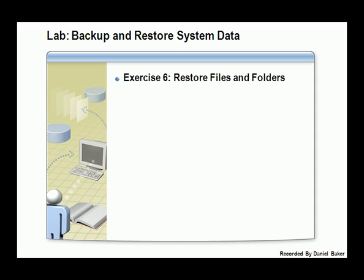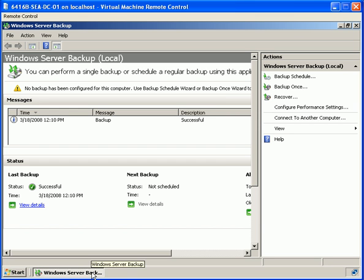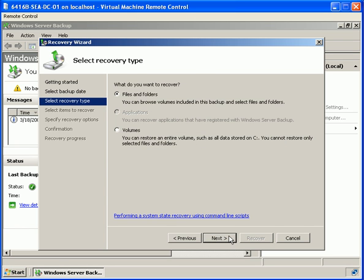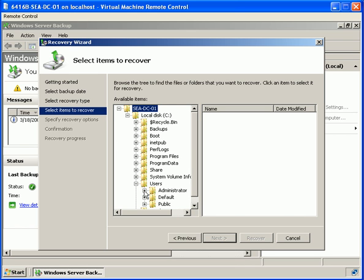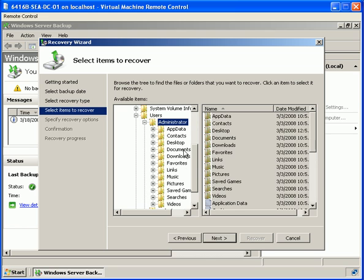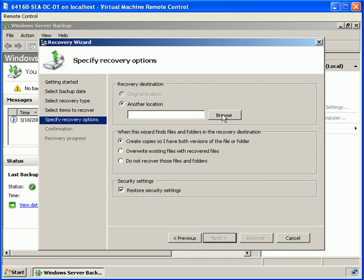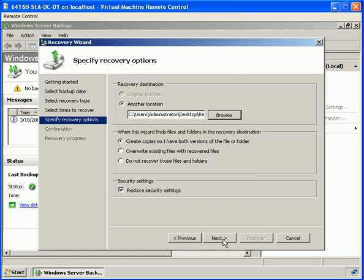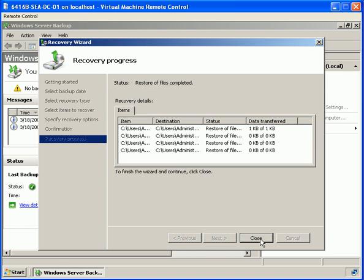In this exercise we will restore files and folders from the backup console using the recovery wizard. We need to ensure the last backup is completed before we continue. We are going to go back to an earlier point in time, select files and folders, expand and restore the administrator's documents. We will select documents and choose to restore to a new location, creating a new folder called recovery on our desktop, then proceed through the wizard and hit recover.